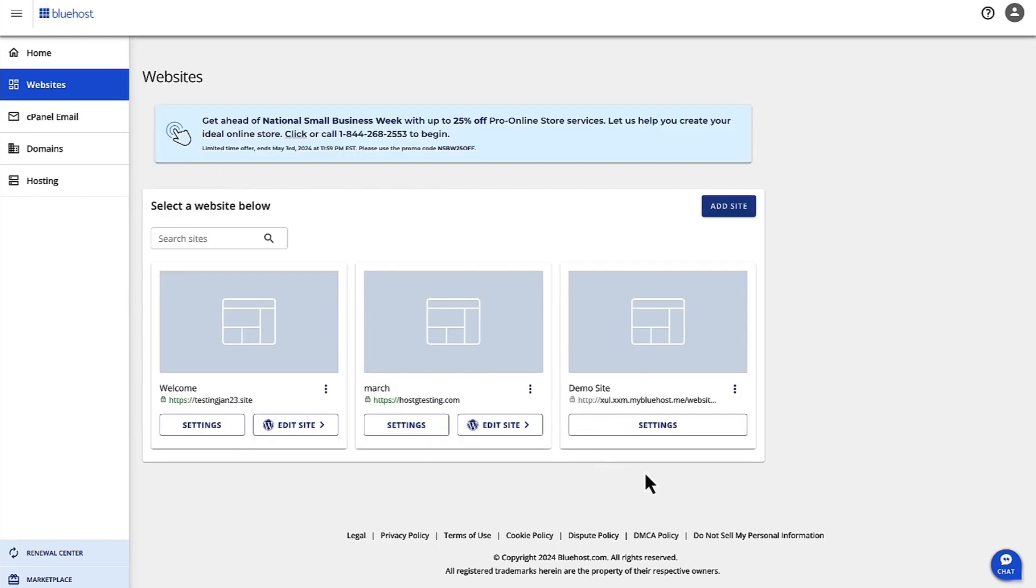Now I have this particular site, but it is on a temporary domain. So I'm going to connect the domain to my site that I've purchased after the hosting purchase.